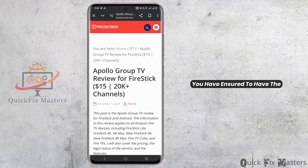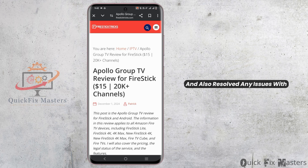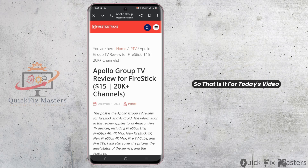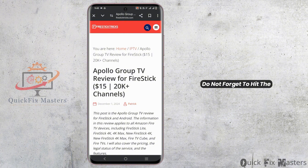So this way, you have ensured to have the latest version of Apollo Group TV app and also resolved any issues with the app update process. So that is it for today's video. For more such contents, do not forget to hit the like and subscribe button. Thank you and keep watching.